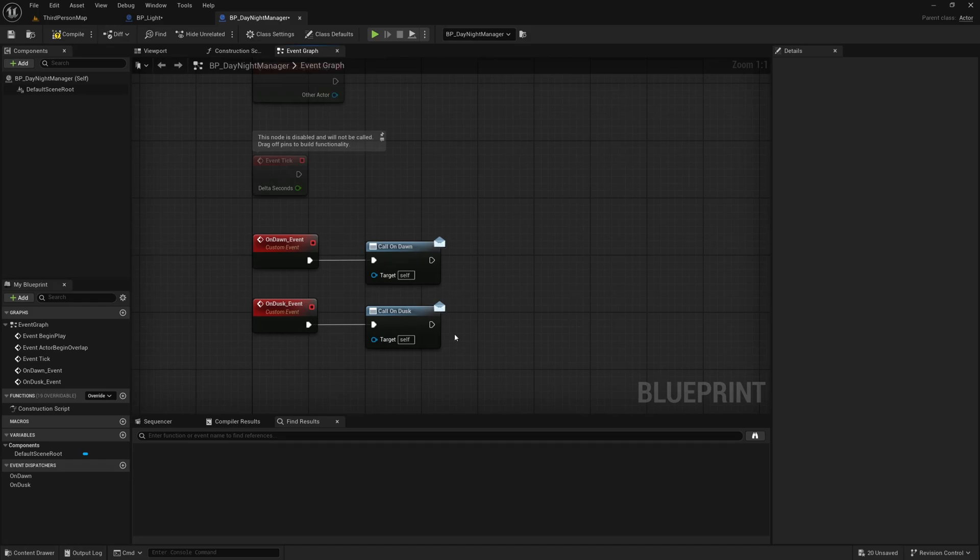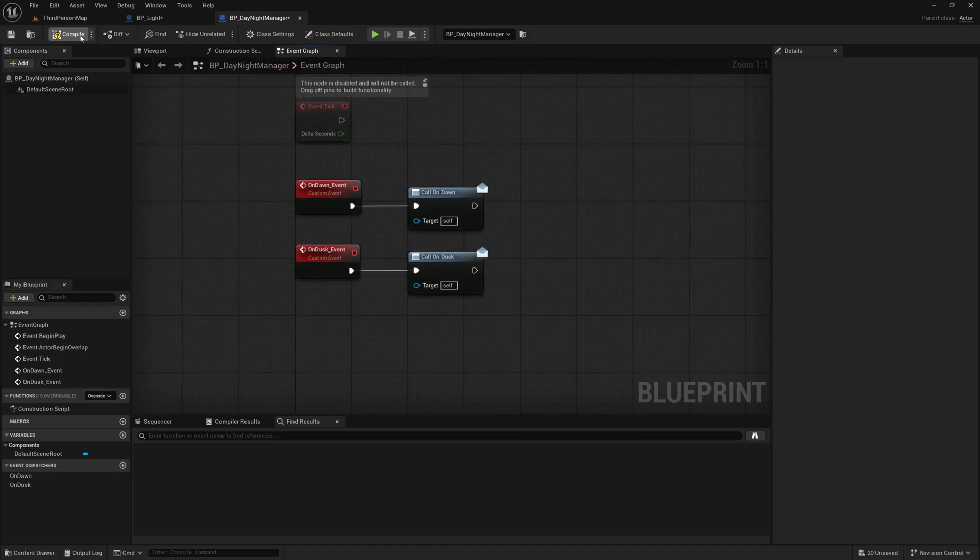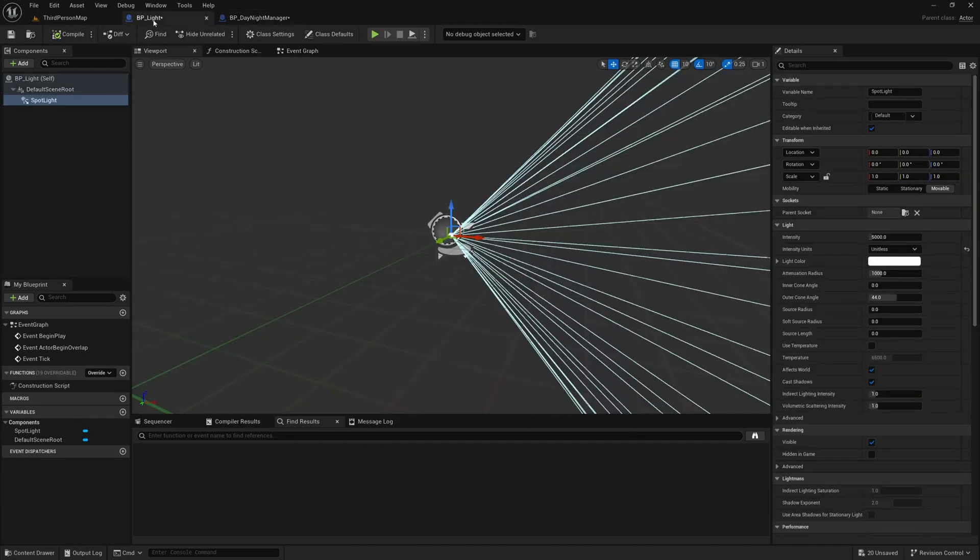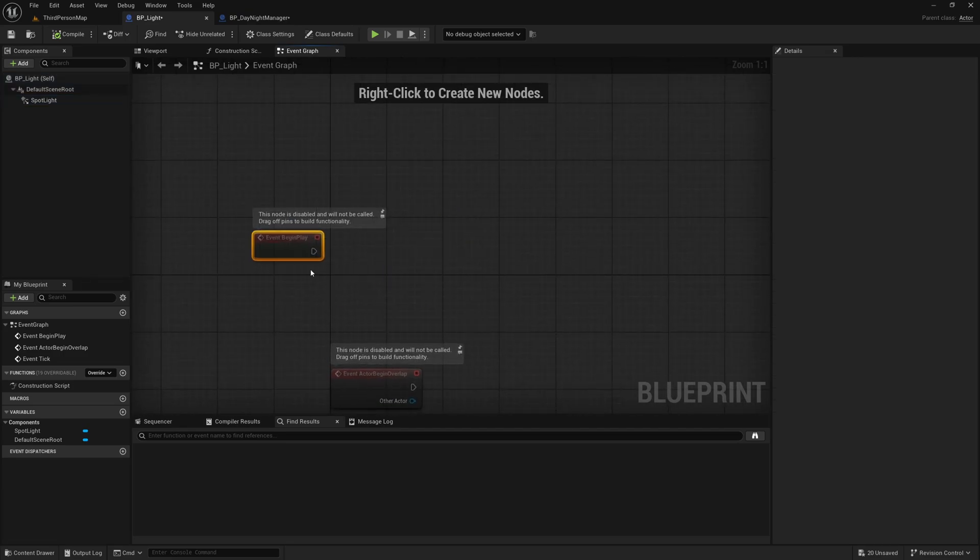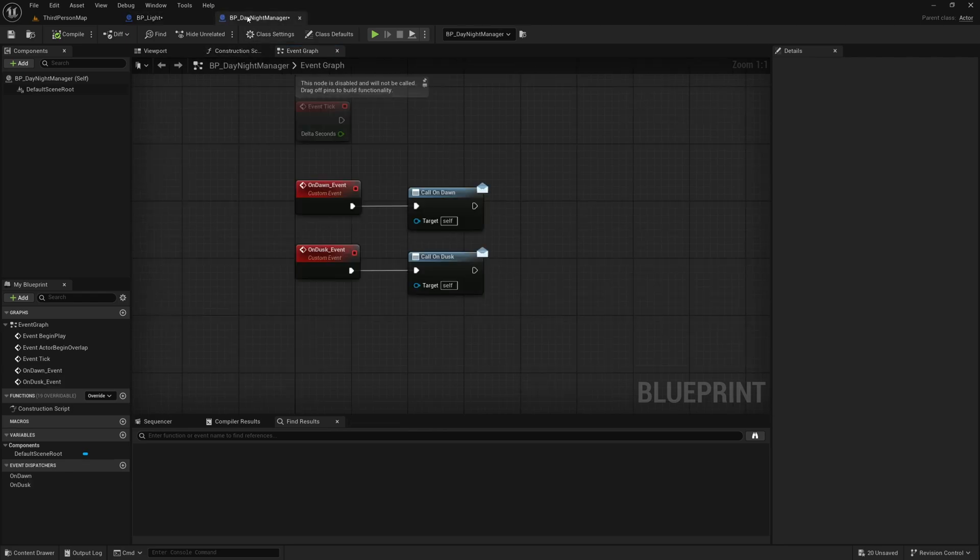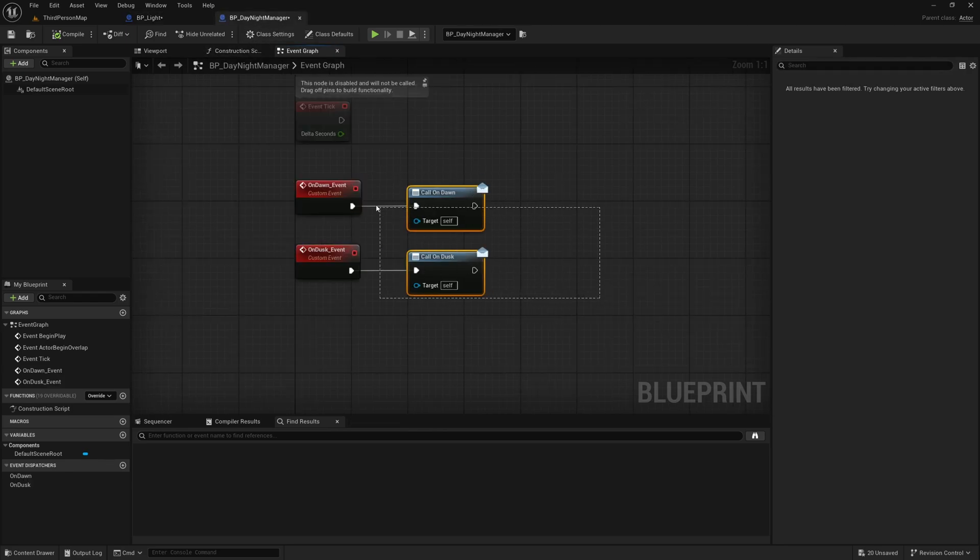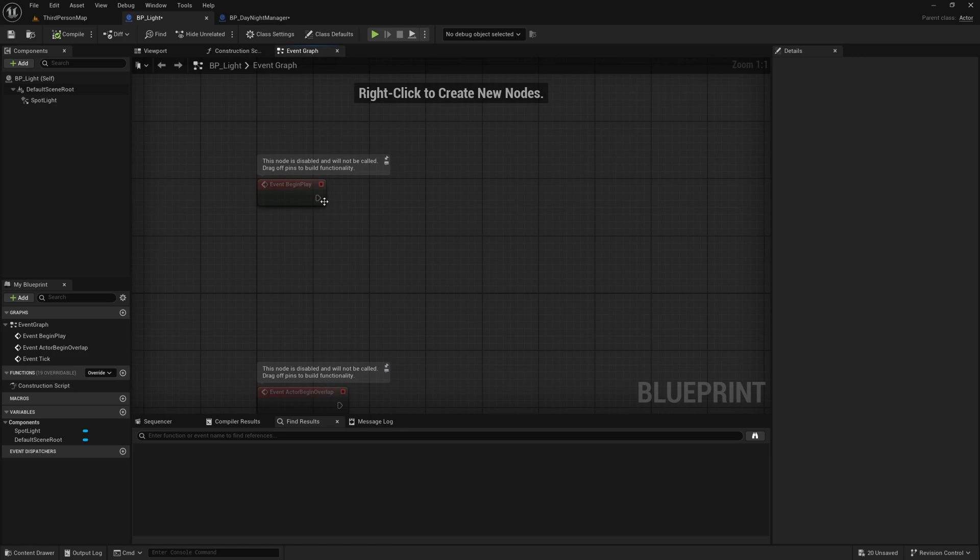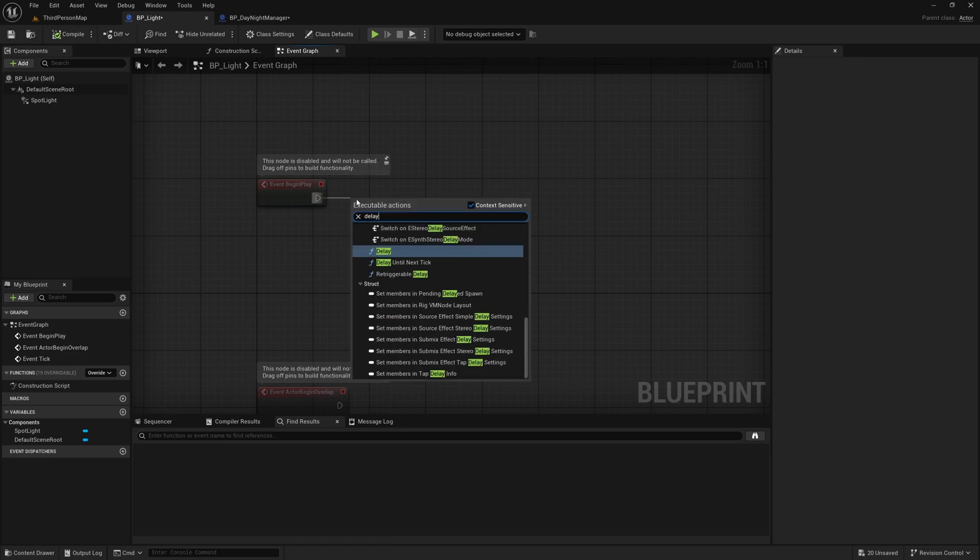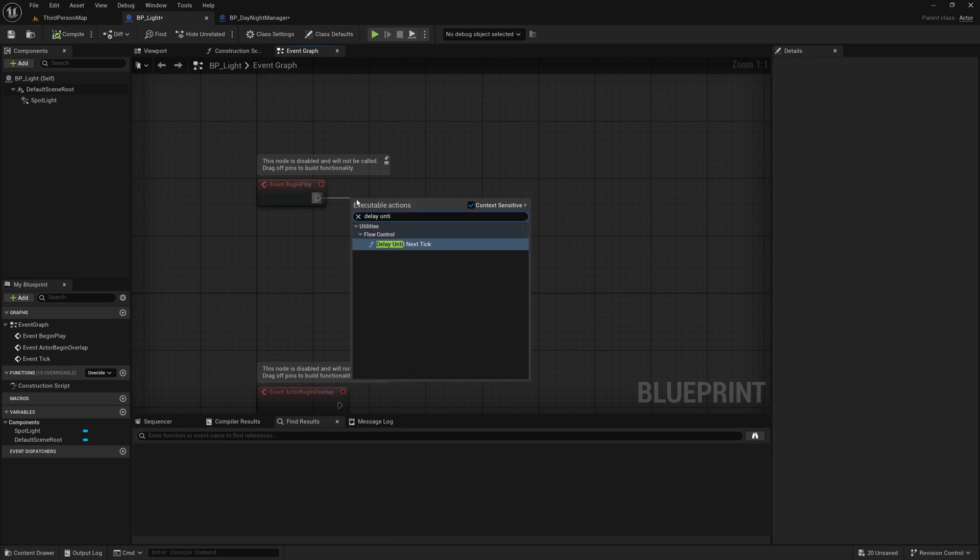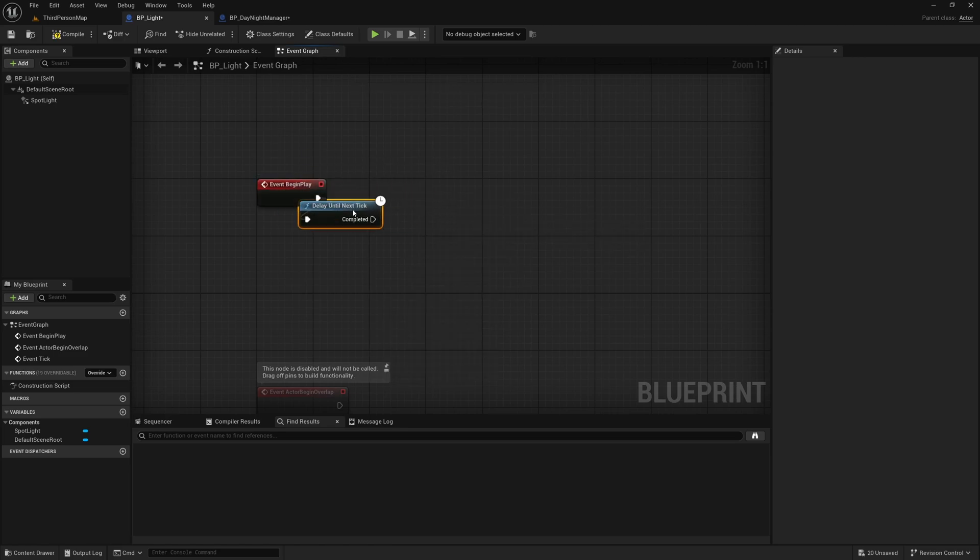So just to give you a better understanding of how that works I'm going to go to my BP_Light here and in the event graph on begin play I am basically going to set up this BP_Light to subscribe to these events that are called in my day night manager. So what we can do is actually put in a delay until next tick.